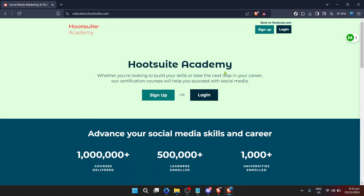In today's video I'm going to teach you how to navigate and utilize Hootsuite Academy to your advantage, ensuring you get the most out of this comprehensive learning platform.